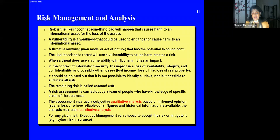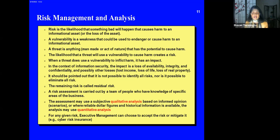Risk management and analysis: risk is the likelihood that something bad will happen and causes harm. Life is a risk — a drunk driver could come and crash into you; even at home, an airplane could crash into your house. A vulnerability is a weakness that could be used to endanger or cause harm to an information asset. If you're in a hurricane-prone zone, or if your systems are never completely secure, that's a vulnerability.